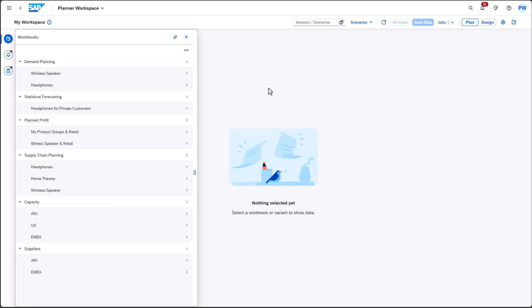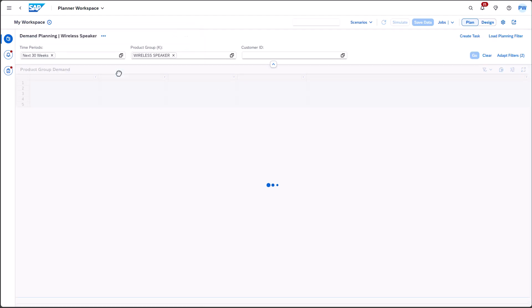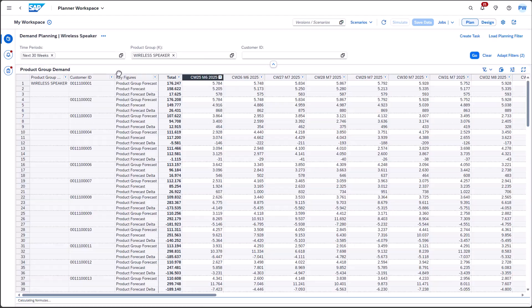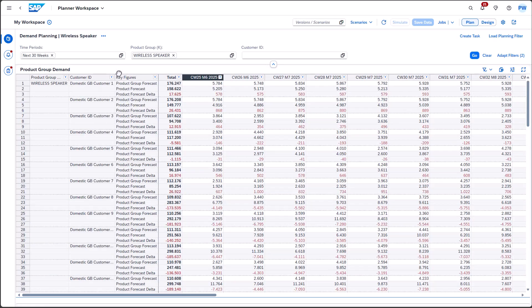When the workbook variant, wireless speaker, is selected, the workbook opens and the associated data loads. This variant includes a time period filter and a filter for the product group, wireless speaker.